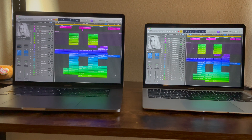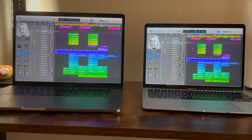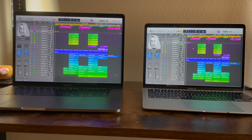Hello everybody, you're watching AudioMap. I have here on the right an M1 MacBook Air with 16GB of RAM.